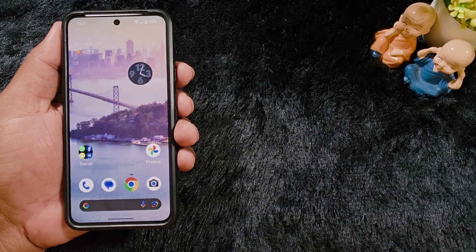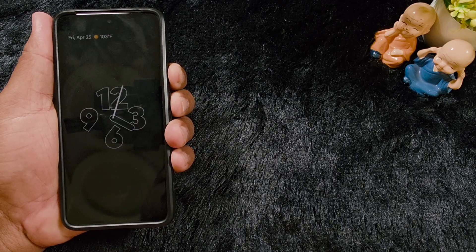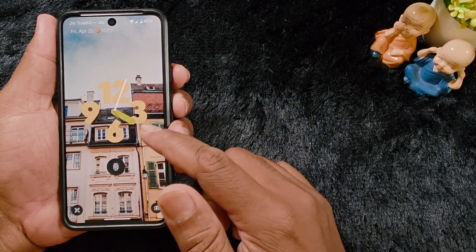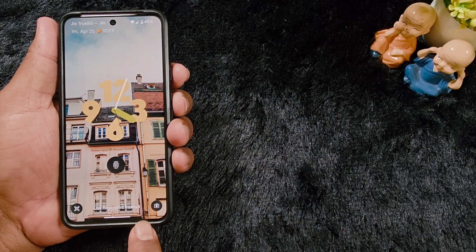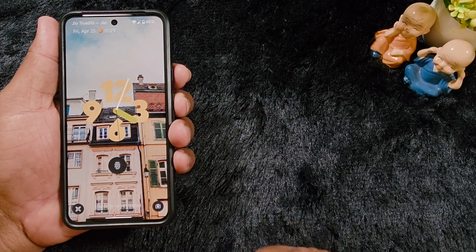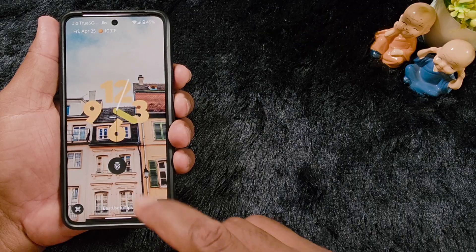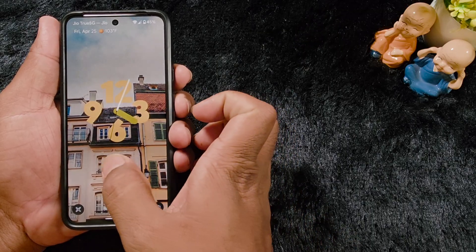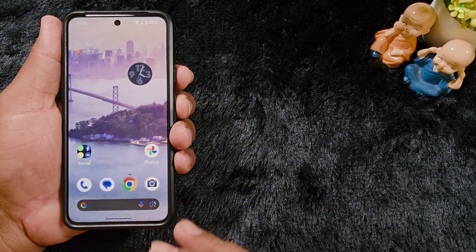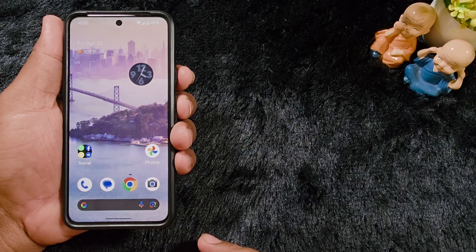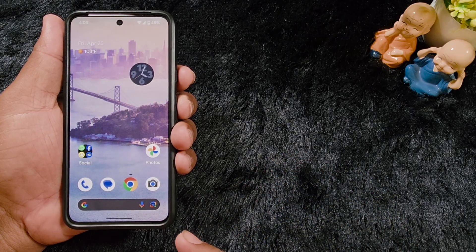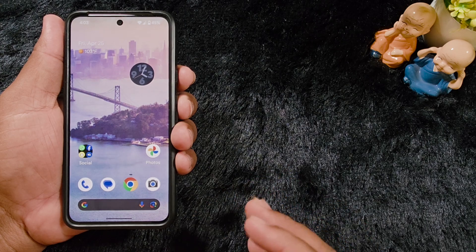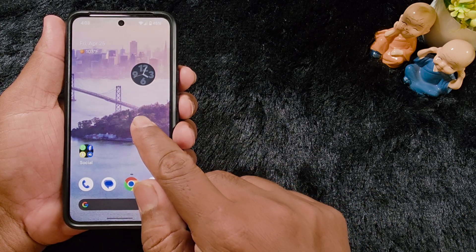How to customize the lock screen on your Google Pixel 9a. By default, when you lock your phone, you can see the lock screen clock style, lock screen notifications, and lock screen app shortcuts. You can customize these lock screen settings on your Pixel 9a, and you can also apply these settings to older Pixel devices like the Pixel 9, 9 Pro, Pixel 8 series, and Pixel 7 series.